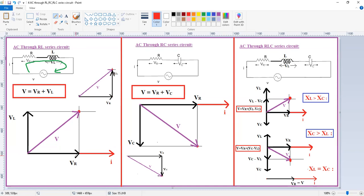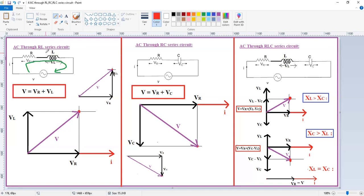After drawing Vr, we draw the inductance phasor VL. In the case of inductance, voltage leads the current, so we draw the VL phasor in the upward direction. To add the phasors Vr and VL, we draw parallel lines from the individual phasors. From the intersection point back to the origin, that resultant phasor is V. This completes the phasor diagram for the RL circuit. Similarly, we can draw it for RC and RLC.